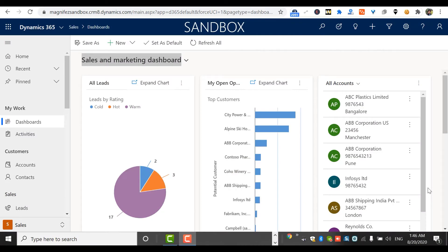In this video we're going to talk about personal dashboards in Dynamics 5 customer engagement. We will look at what is a personal dashboard — or a user dashboard — what are the different components of it, and how a user dashboard is different from a system dashboard. I have made another video on system dashboards in detail, and I'll give the link in the description of this video.